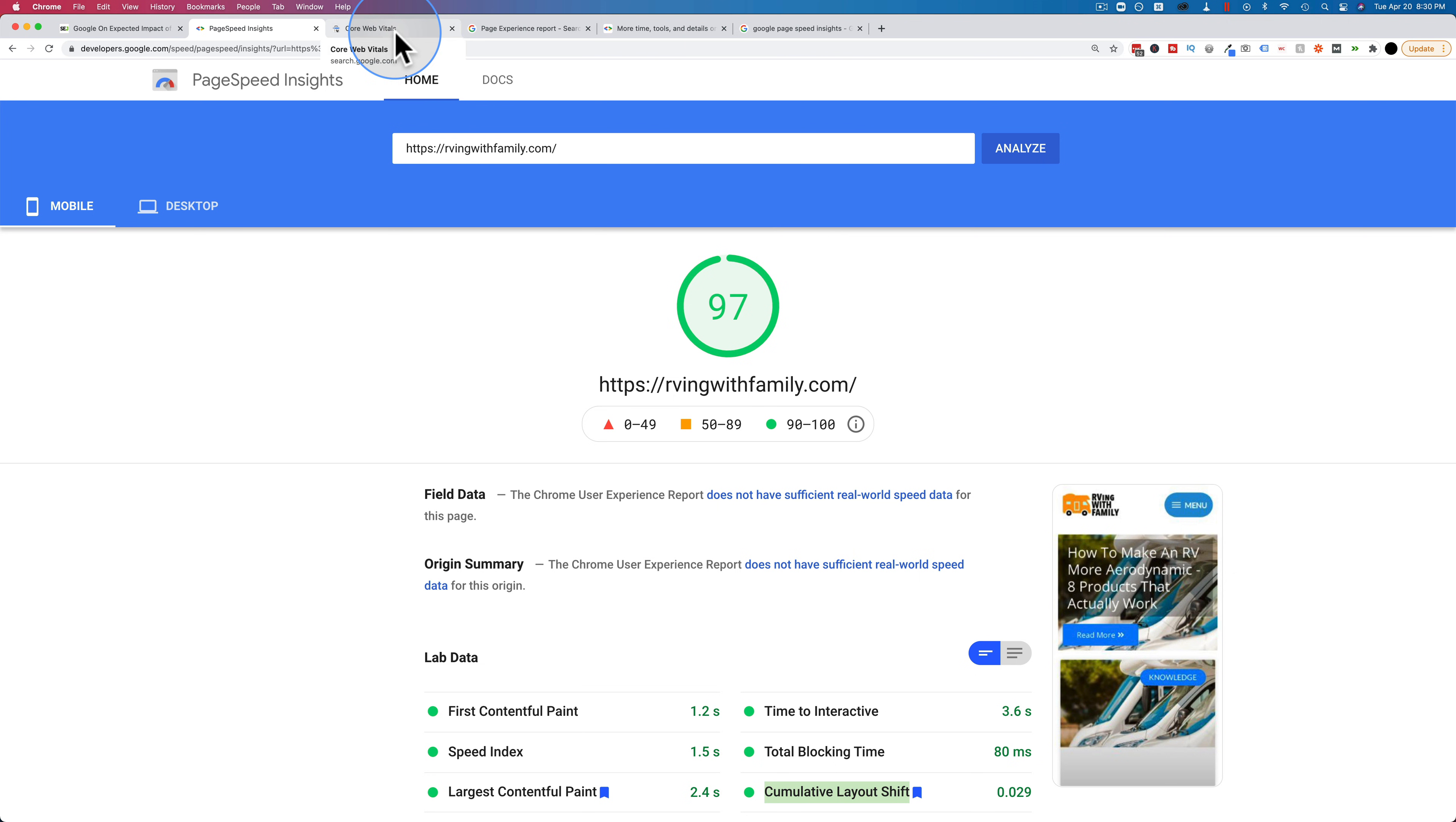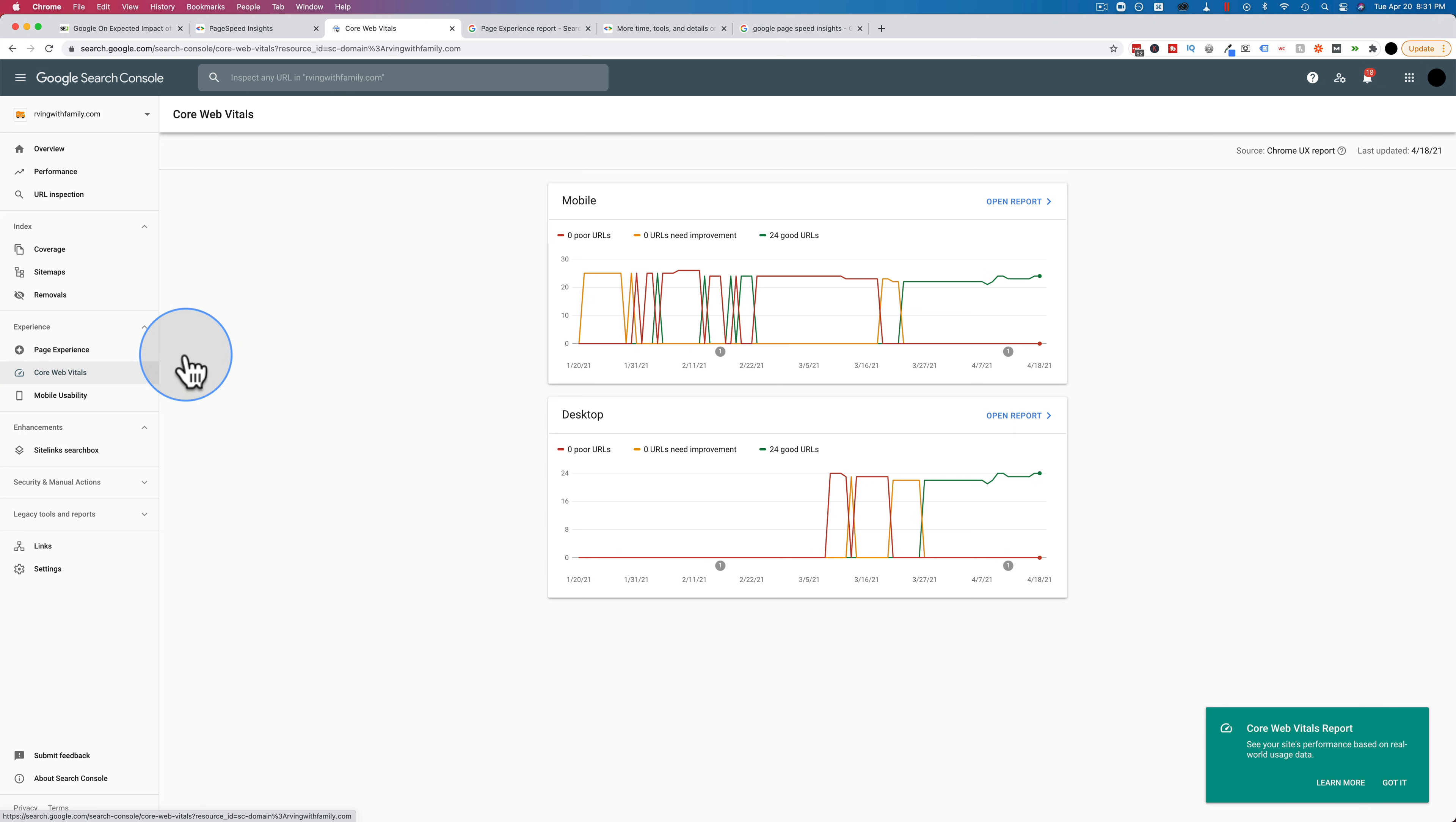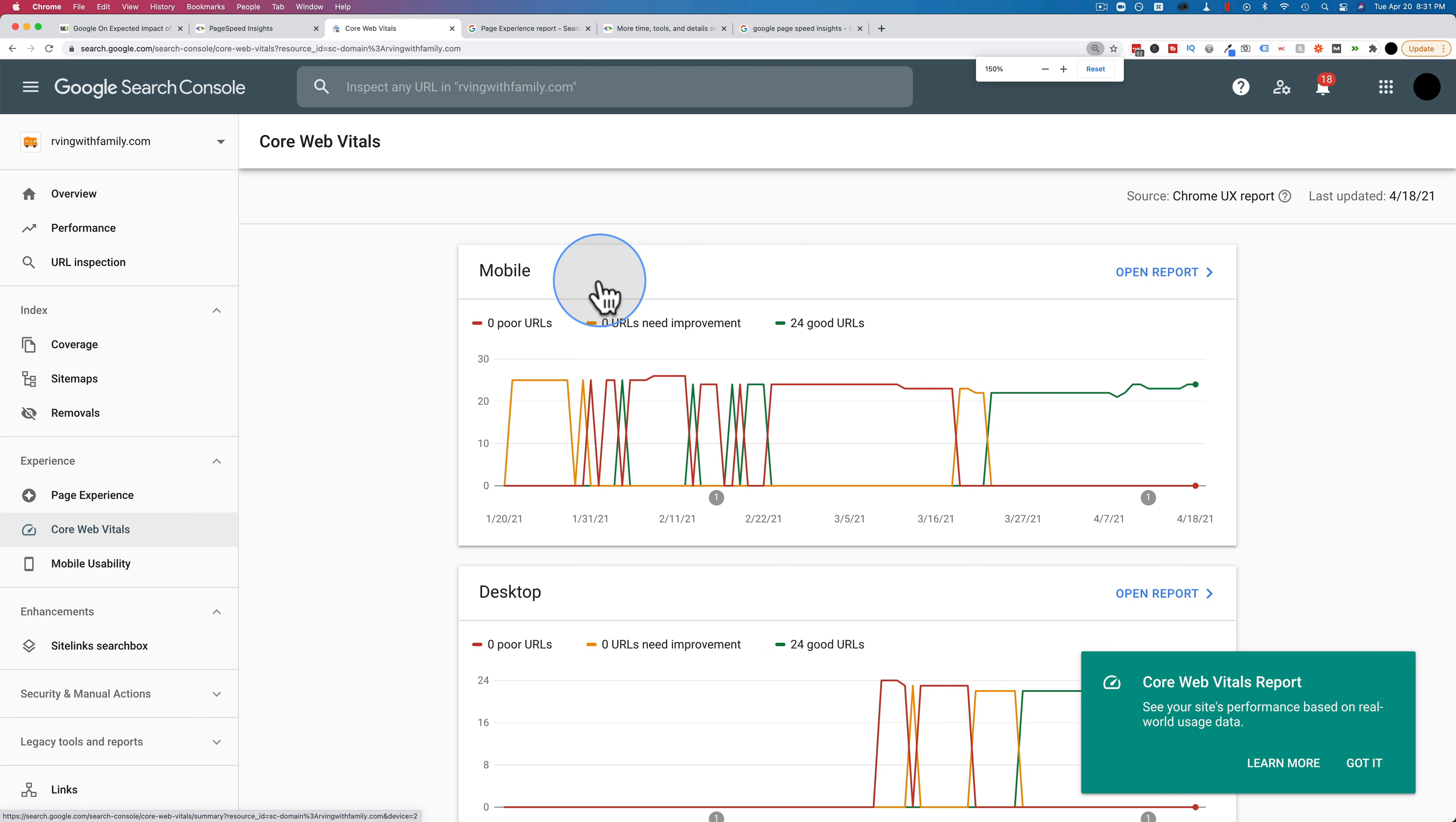There's also a new report inside Google Search Console. If you have not visited this report, you should. This is the main page of the Google Search Console and the core web vitals - I was saying that backwards, I was saying web core vitals. The core web vitals report is right here. Click on that and you'll see how your site's doing.